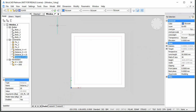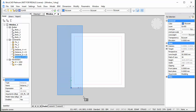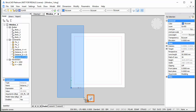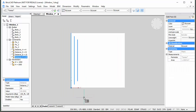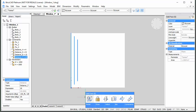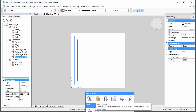Choose Top View in the Look From widget. Use Window inside selection to select the left part of the window. Press the Ctrl key once before releasing the left mouse button — an icon next to the selection cursor indicates that faces will be selected only. Choose Add Rigid Set in the Constraints tab of the Quad.